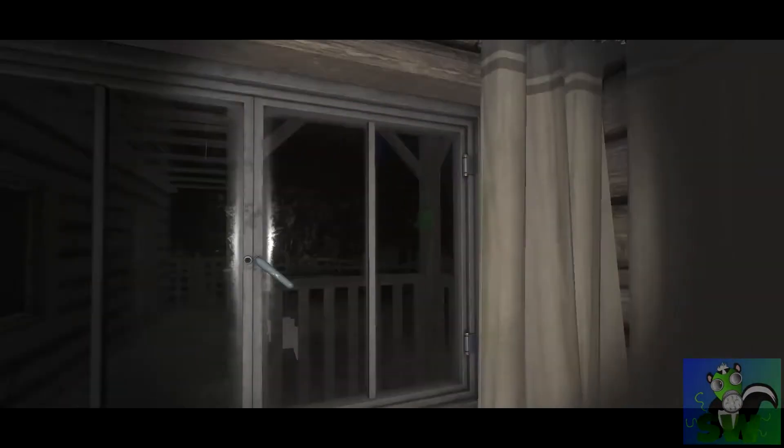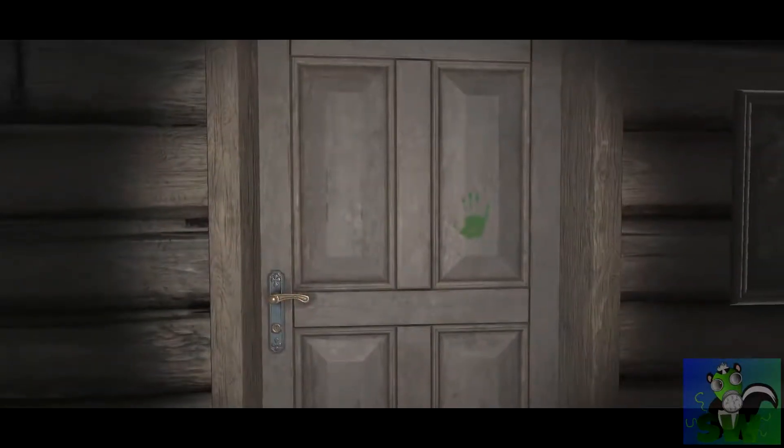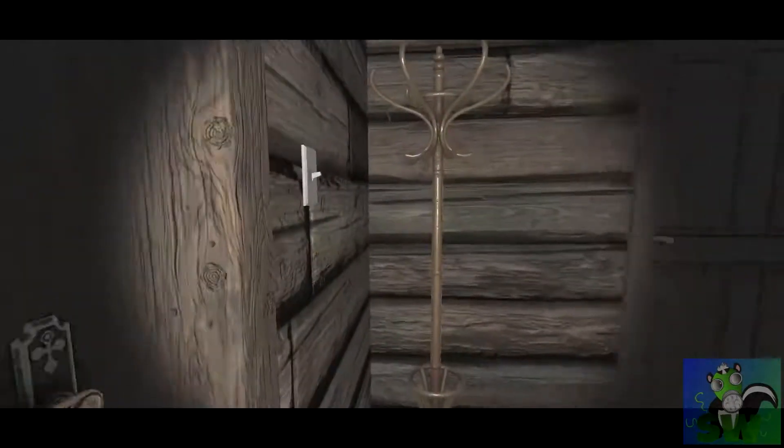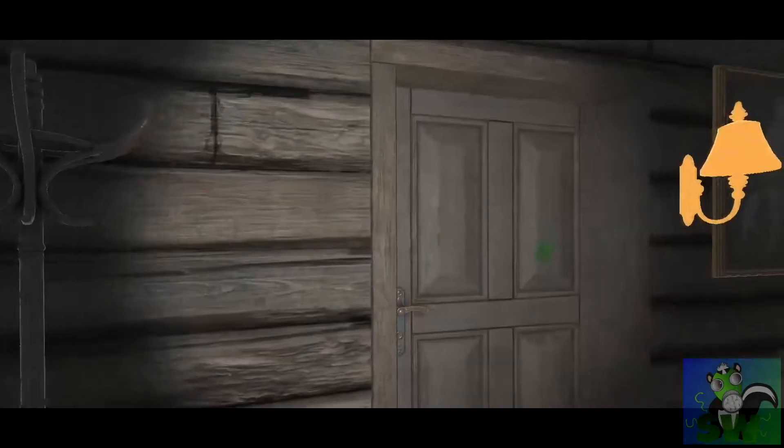Exterior window, exterior window, surprise, exterior window. And you guessed it. Handprint on the interior of this door, not the exterior, and then the light switch.